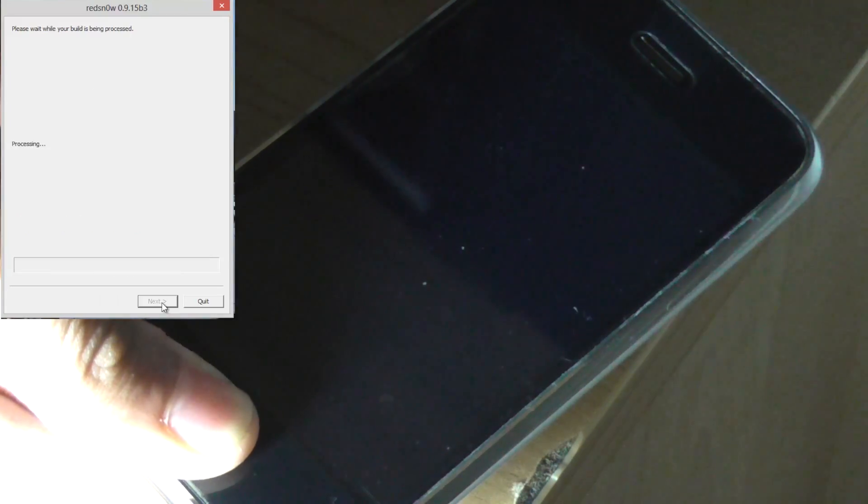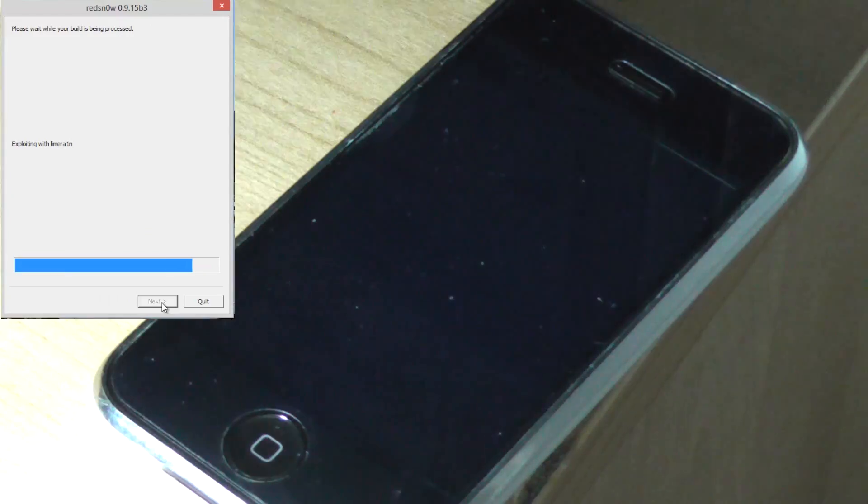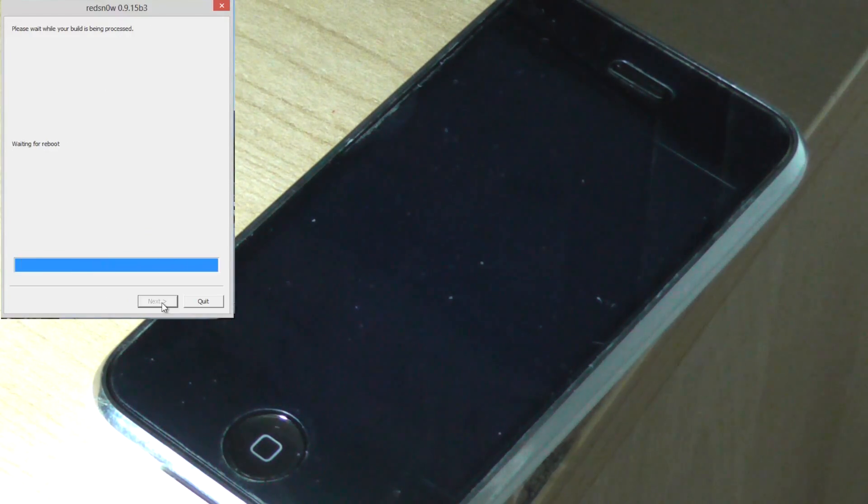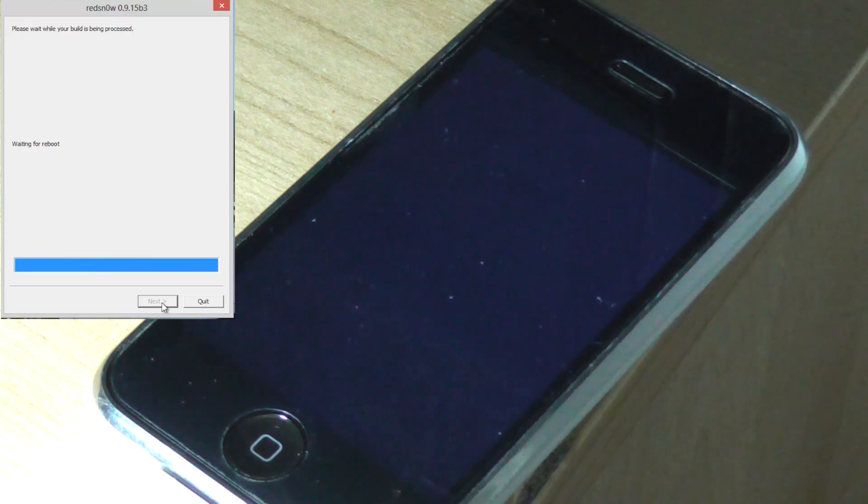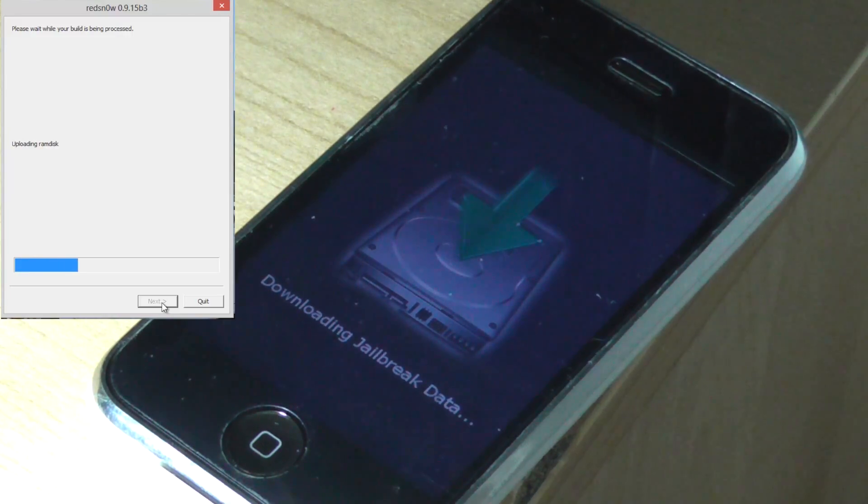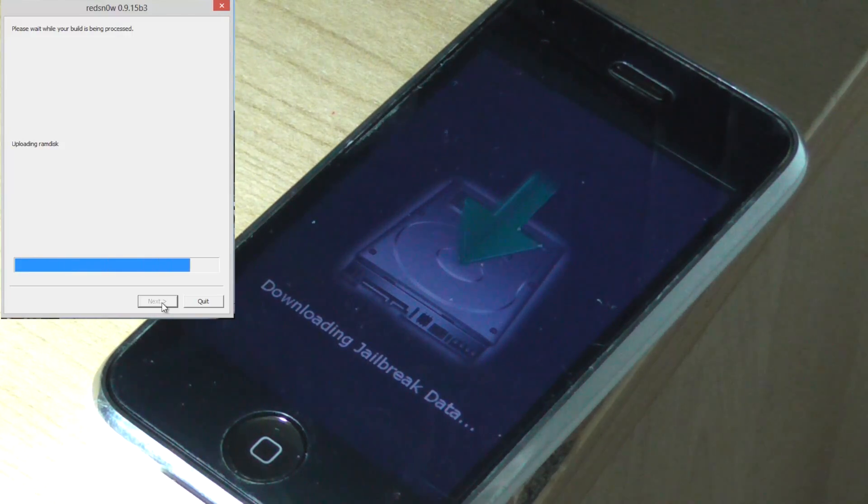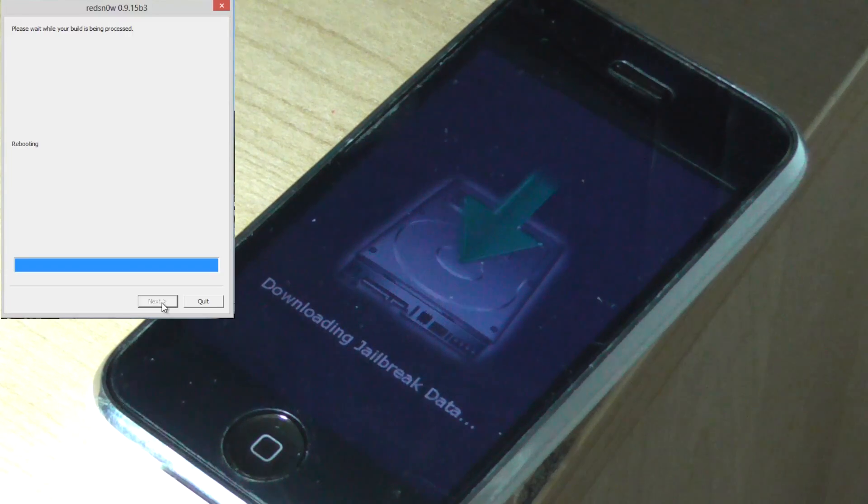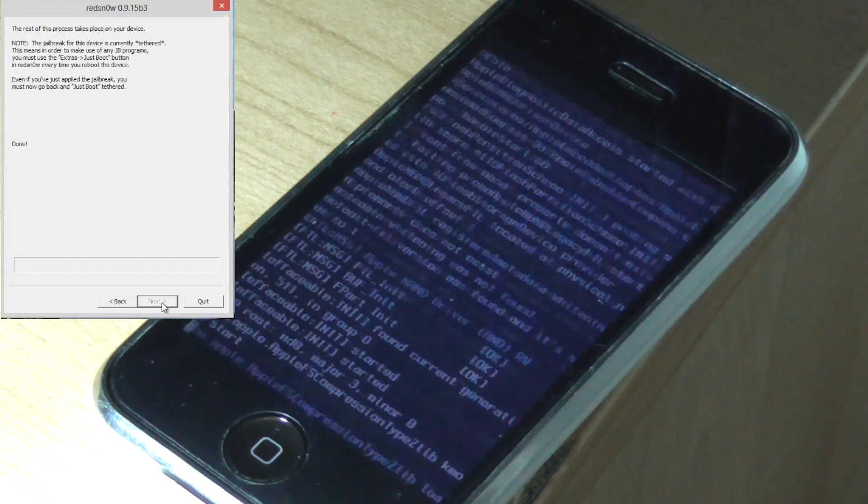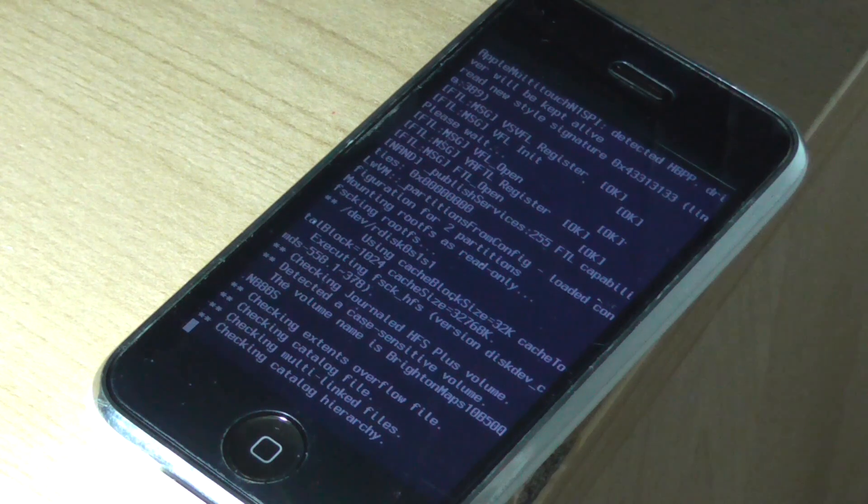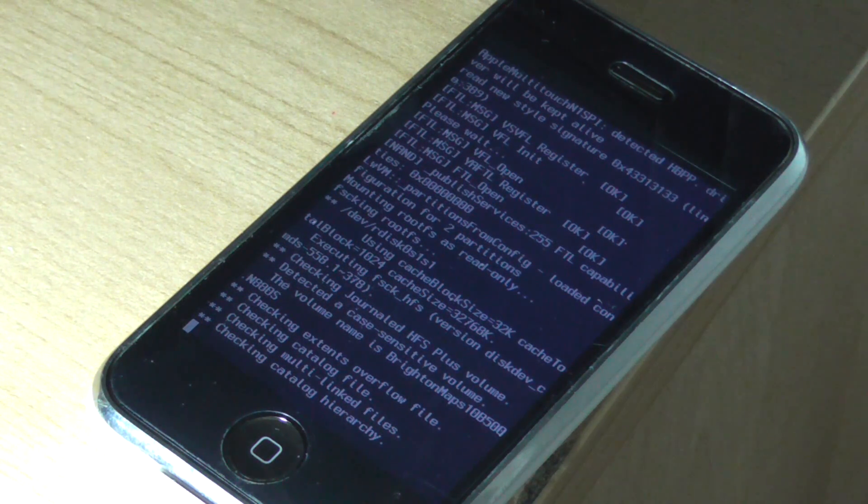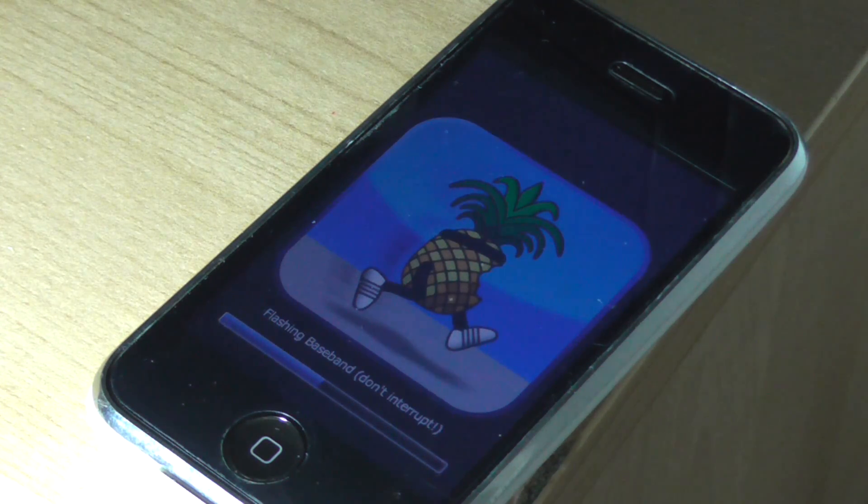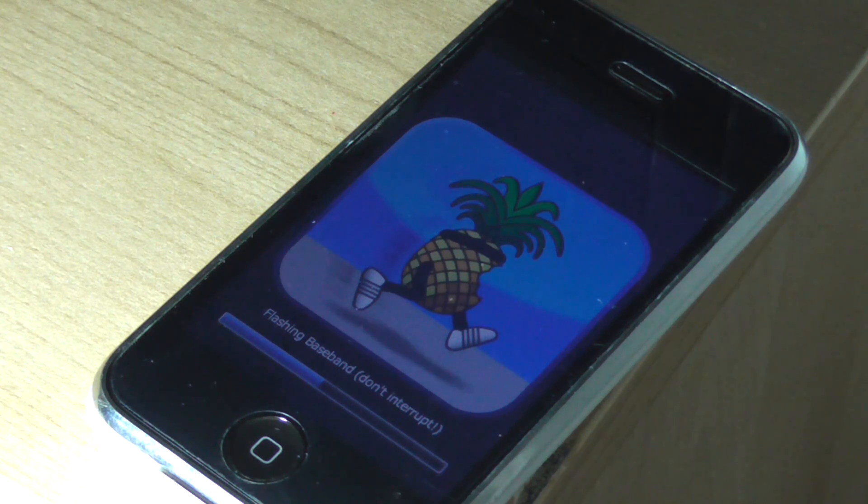So we just wait for RedSn0w to recognize our device and now it's patching it. So it is bootable and shortly we shall see it is downloading the jailbreak data. Now we can see it's uploading the RAM disk which patches the kernel and now we're rebooting. So now it's downloading the jailbreak data and it's booting in verbose mode. And now it's going to install Cydia and flash our baseband.